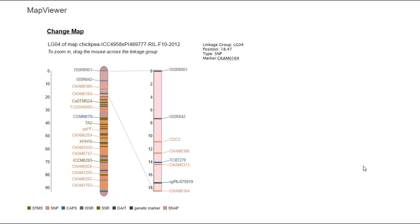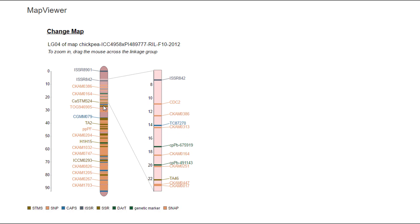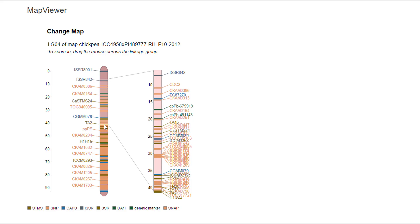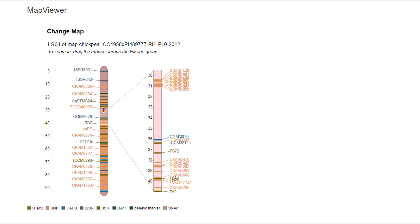In the Map Viewer window there is the static linkage group on the left and a magnified region of the linkage group on the right. The region on the right can be changed by clicking and dragging and changing the size of this window on the left side linkage group.